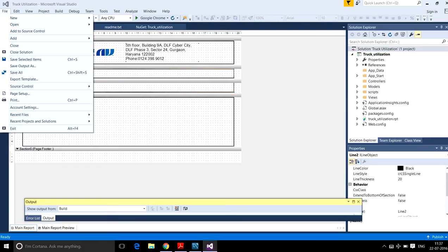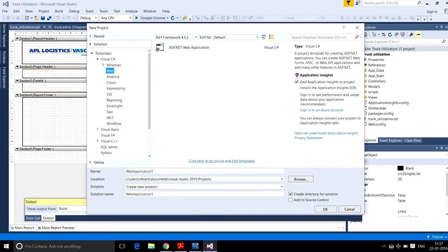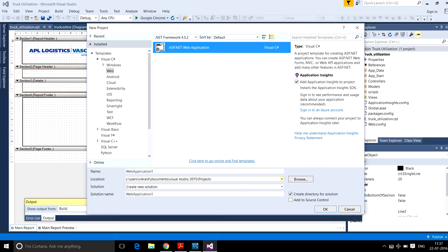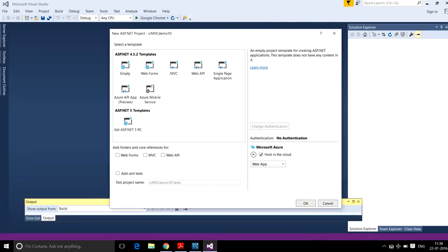Open File, New Project, then select Web and ASP.NET Web Application. Name your project — here I name my project 'cr mvc'. Here I will choose the empty template and select MVC.